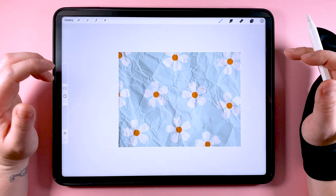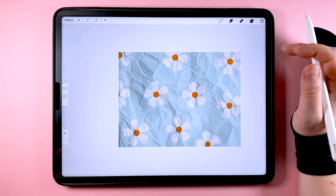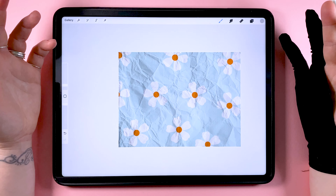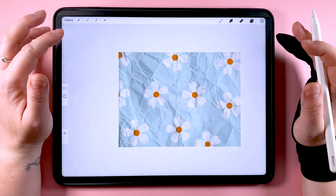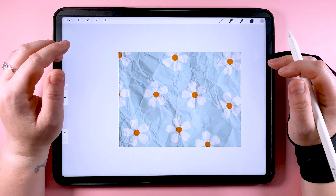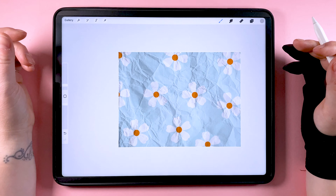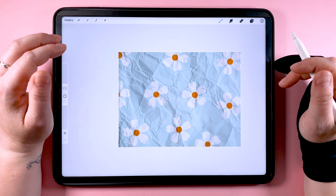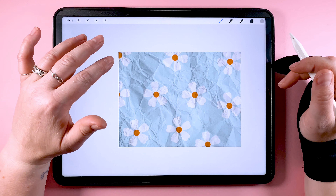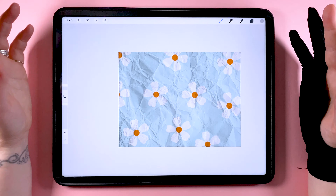So that's just one way I use the multiply blend mode in my illustrations. How do you use it in yours? Let me know in the comments. Thank you for watching, and if you enjoyed this video please consider subscribing.